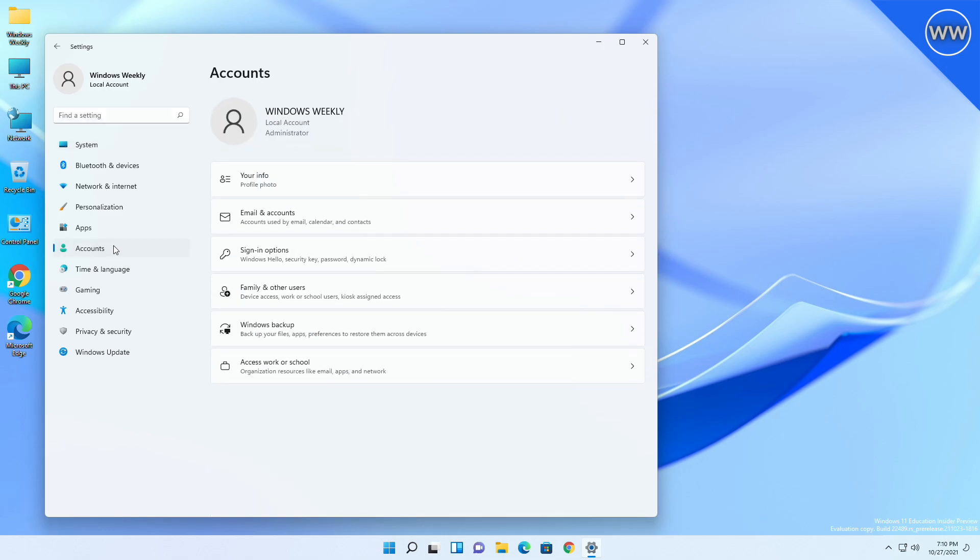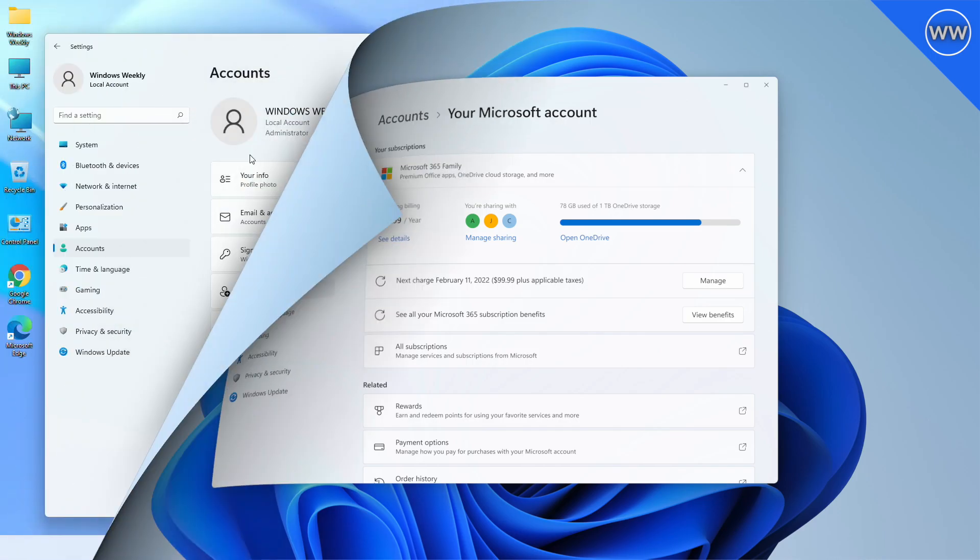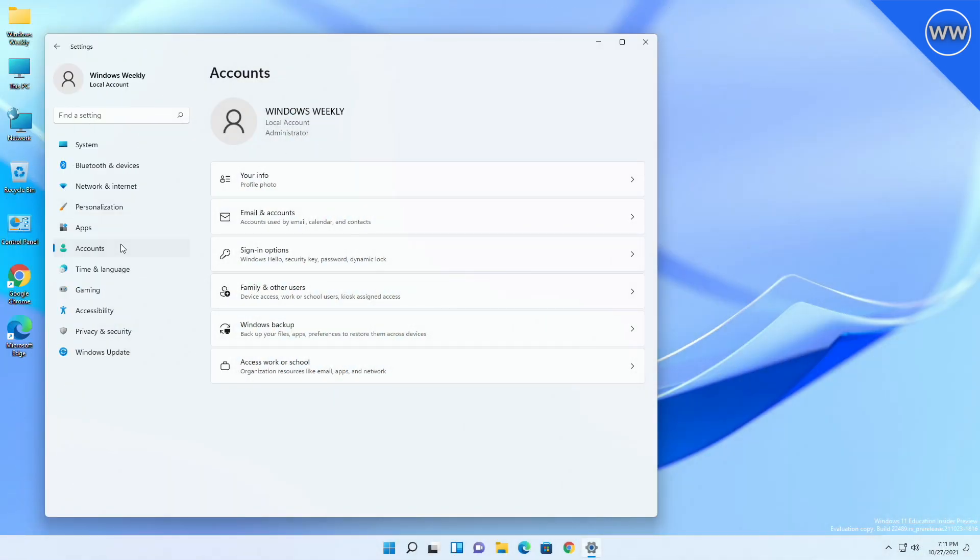Clicking this new entry point will bring you to a new settings page that displays information related to your Microsoft account, including your subscriptions for Microsoft 365, links to order history, payment details, and Microsoft Rewards. This allows you to access your Microsoft account directly within settings in Windows 11 to improve consistency.